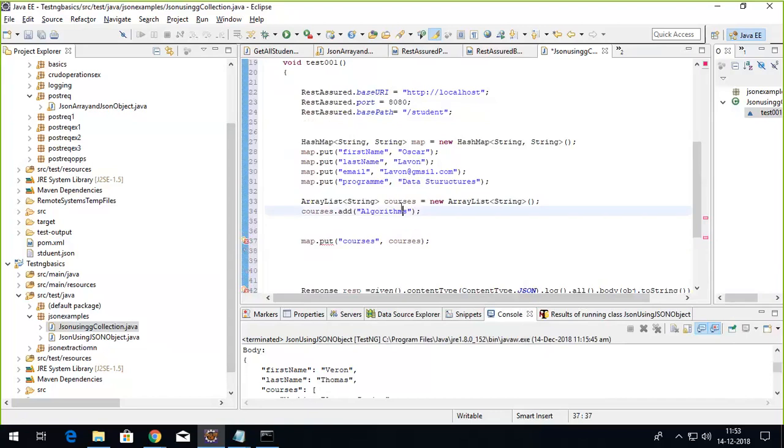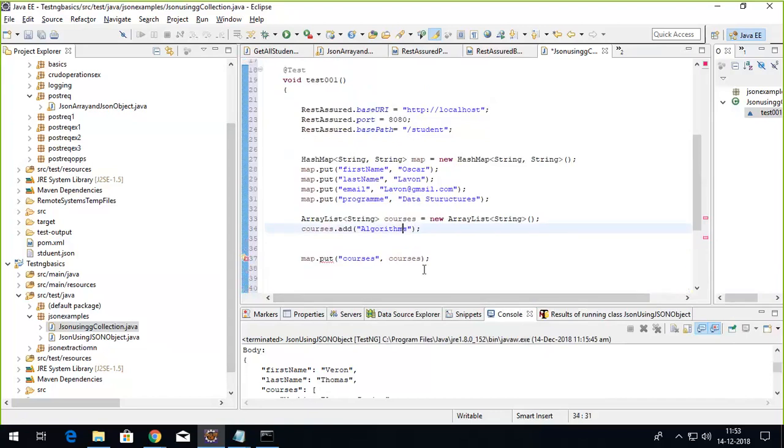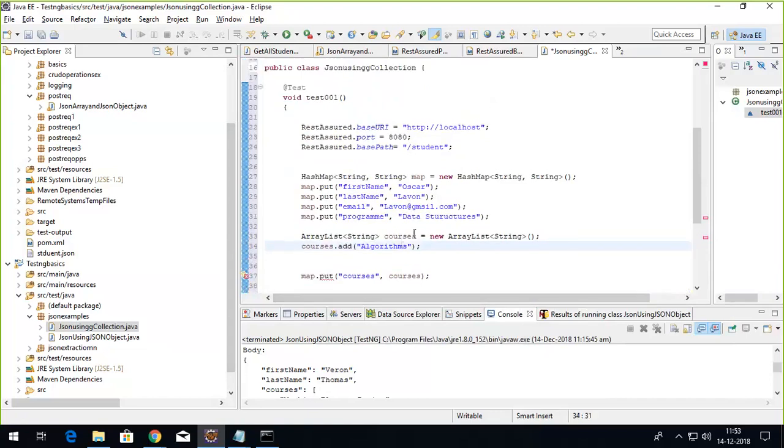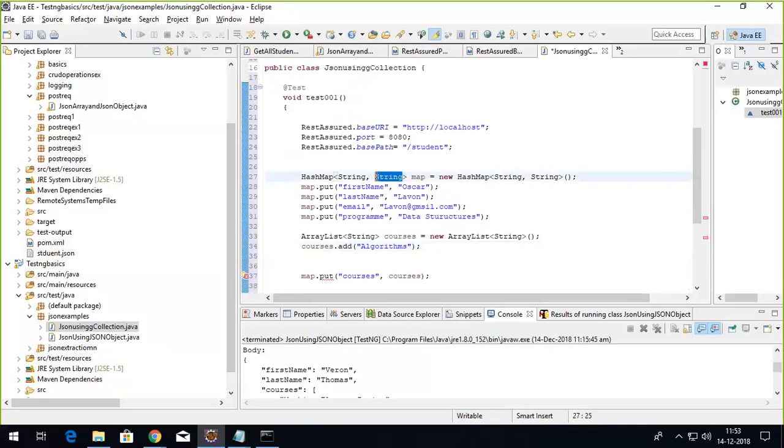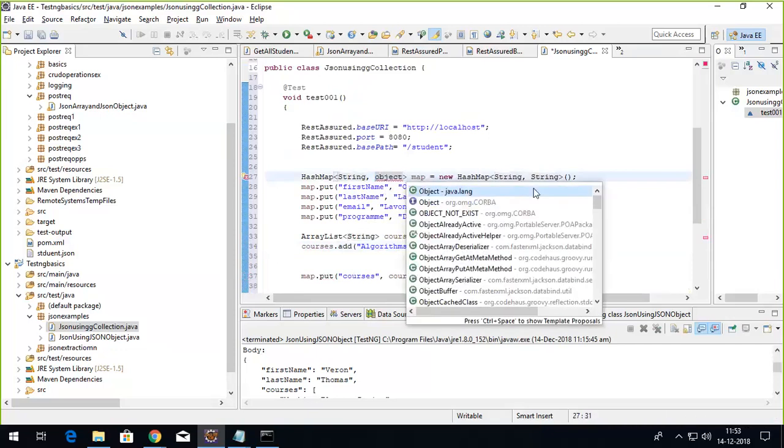If I'll directly try to add this list object, I'll get an error that it only accepts string key and string value. One thing is that I can remove this whole generic type, which is not the right practice. We have to define this generic type in order to avoid the ClassCastException at some point. So instead of making the value as a string type, I'll make it of object type.